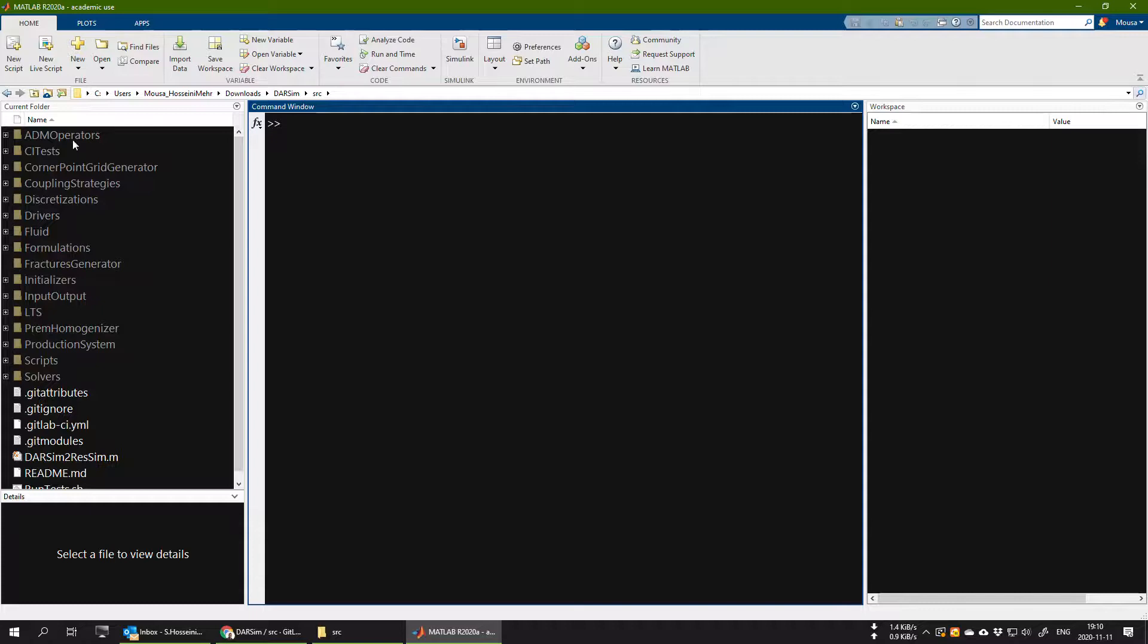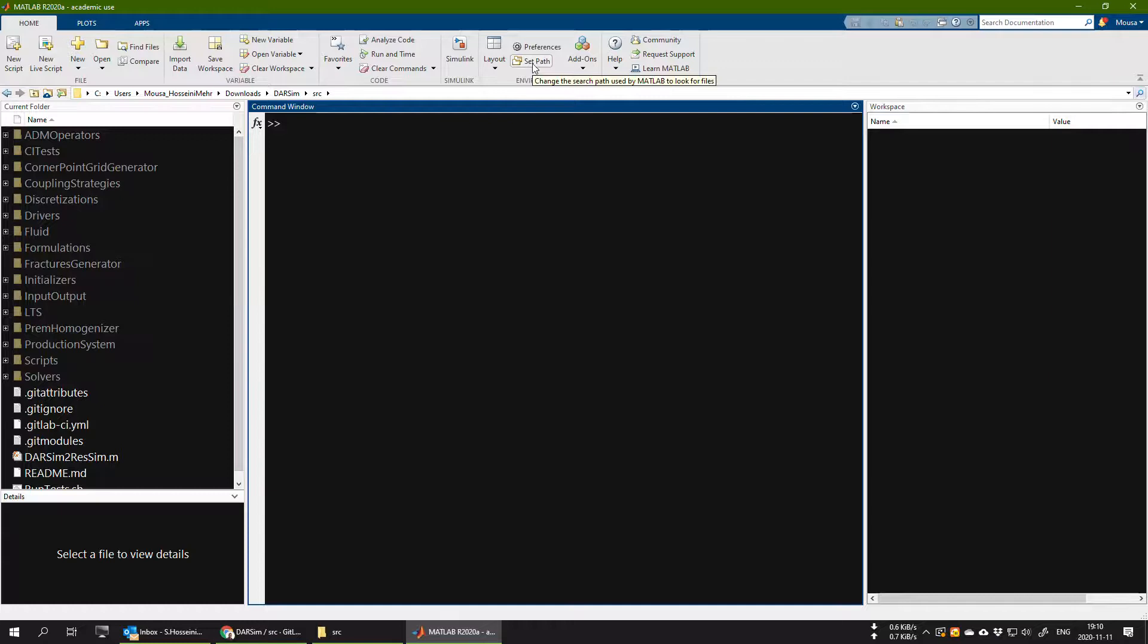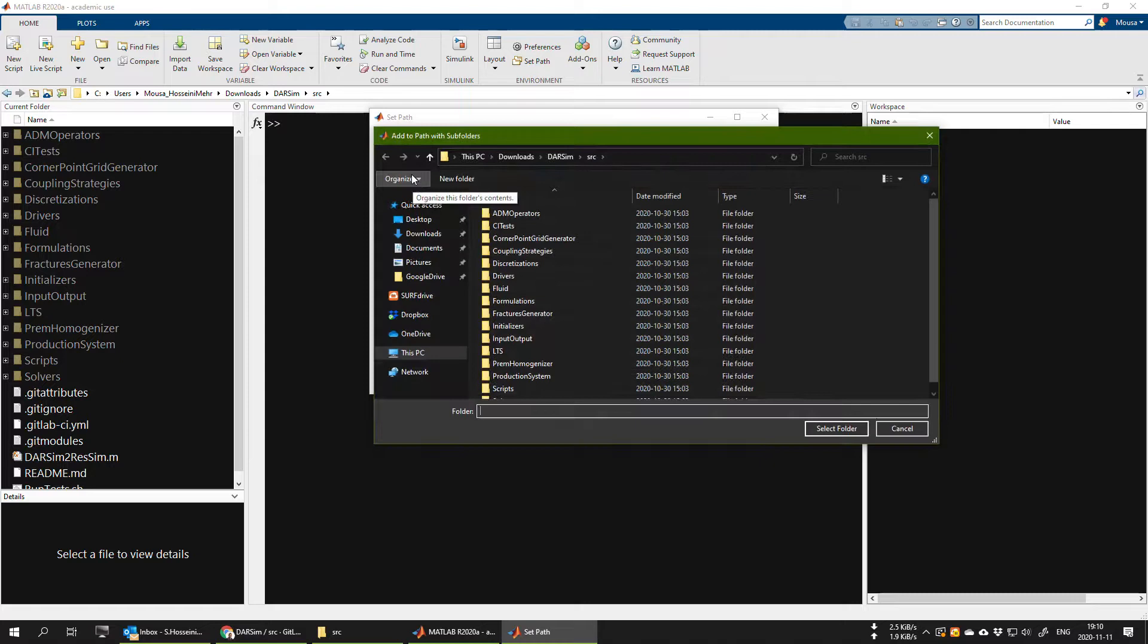The next step is to add all the files, classes, and functions of this src DARSIM simulator inside the search path list of your MATLAB. Now in order to do that, you go and click on set path, and you choose add with subfolders.